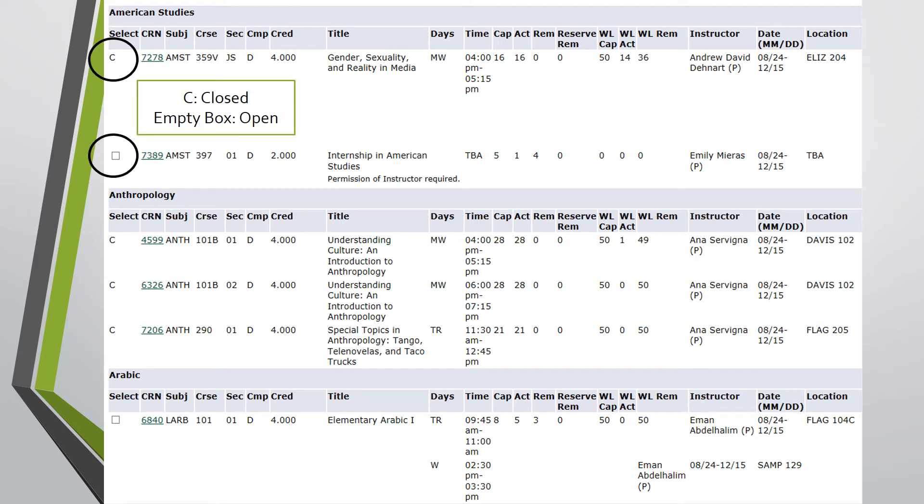If the course has a C listed, it means that the course is currently closed and unavailable for registration. If the course has an empty box, it means that the course is open and may be available for registration. However,